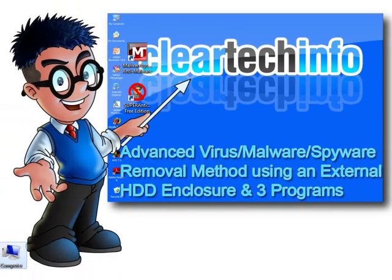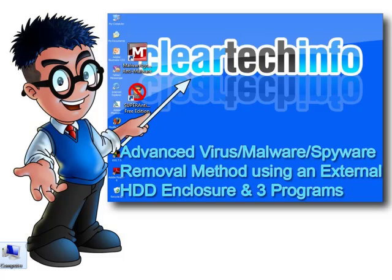That's how I remove all the viruses, malware, and spyware on my work computers and home. For more tutorials, tips, tricks, and advice on computers, internet, and technology, go to cleartechinfo.com.